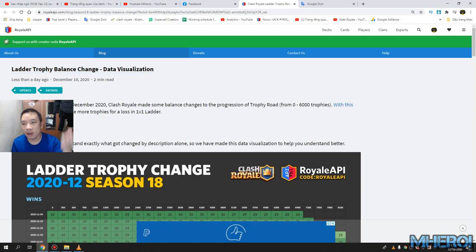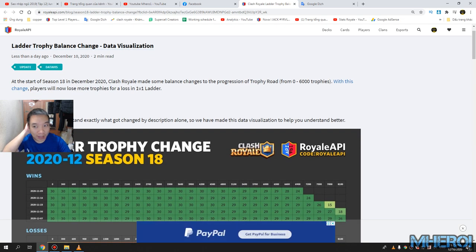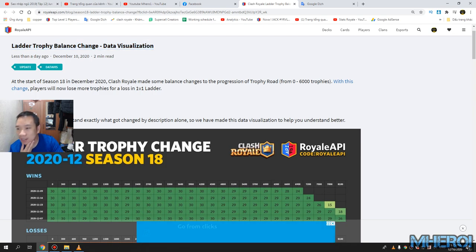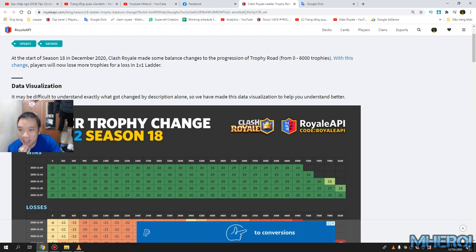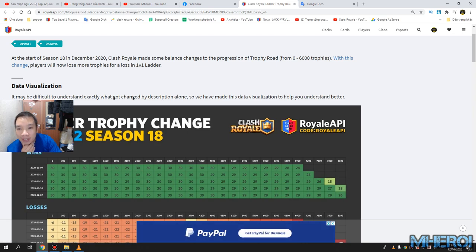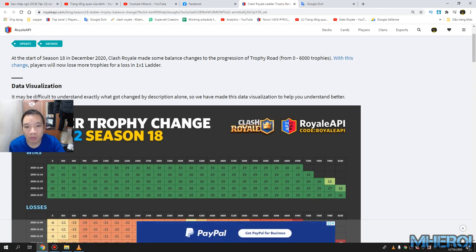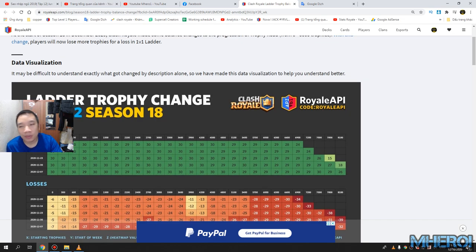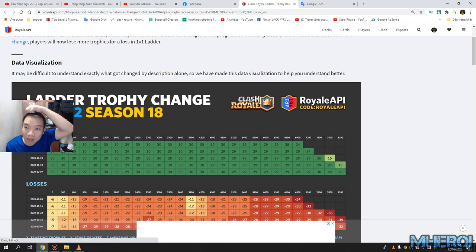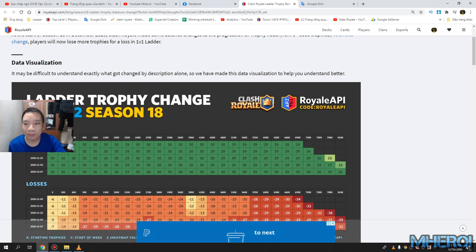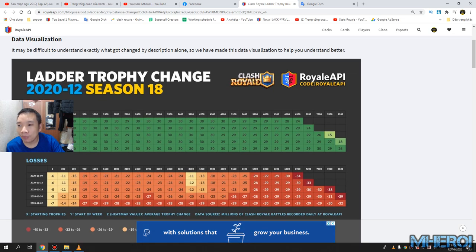So all information about Clash Royale, please check on RoyalAPI.com. Ladder trophy balance change data visualization. At the start of Season 18 in December 2020, Clash Royale made some balance changes to progression of trophies, all roads from zero to six thousand trophies. With a change, spoiler, we the players now lose more trophies for 1v1 ladder.